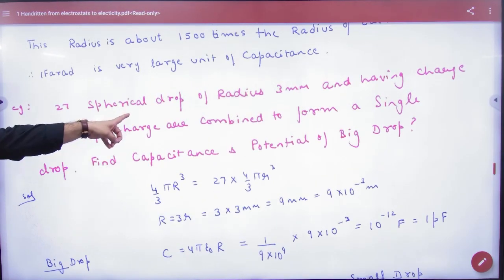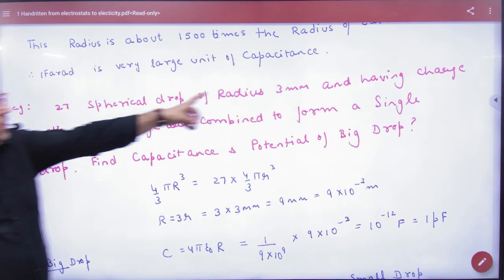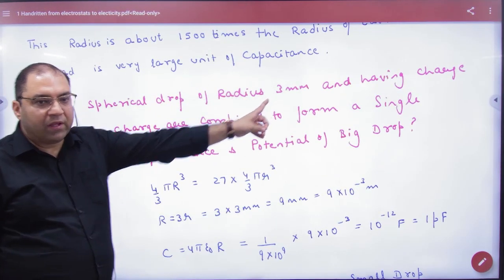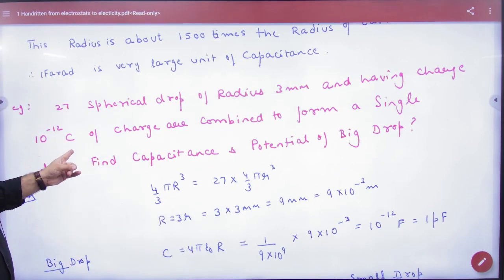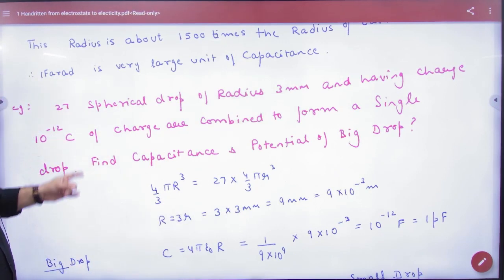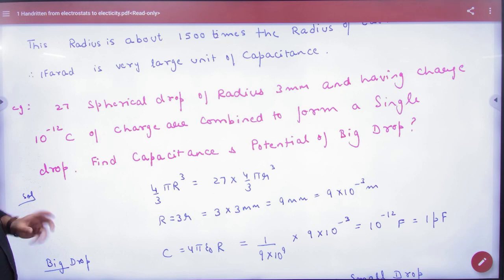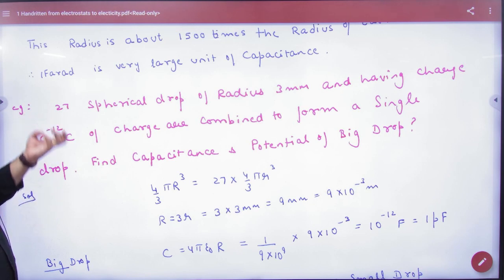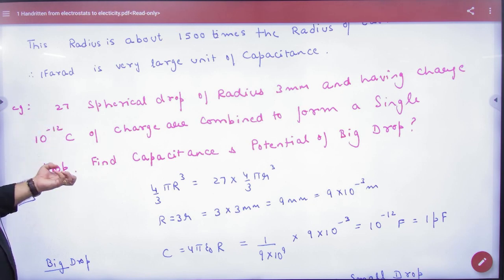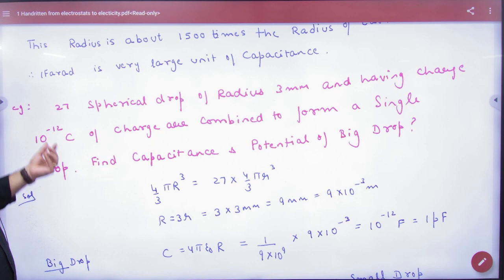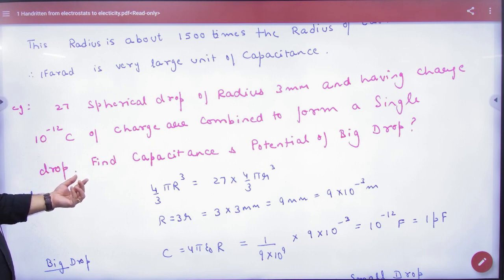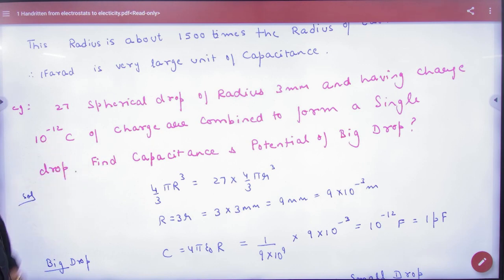27 drops, radius 3 mm, having a charge of 10 to the power minus 12 coulombs, combine to form a single drop. So you have small drops making a big drop. Given the radius of small drops and charge, find the capacitance and potential of the big drop.